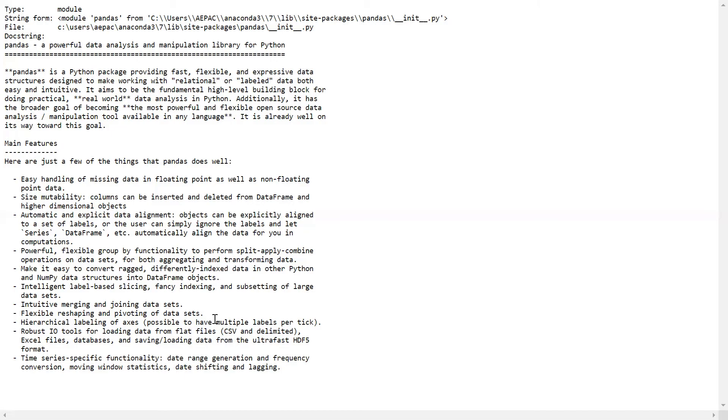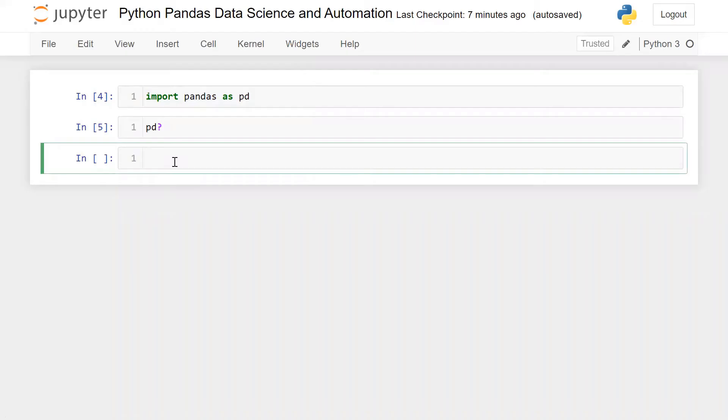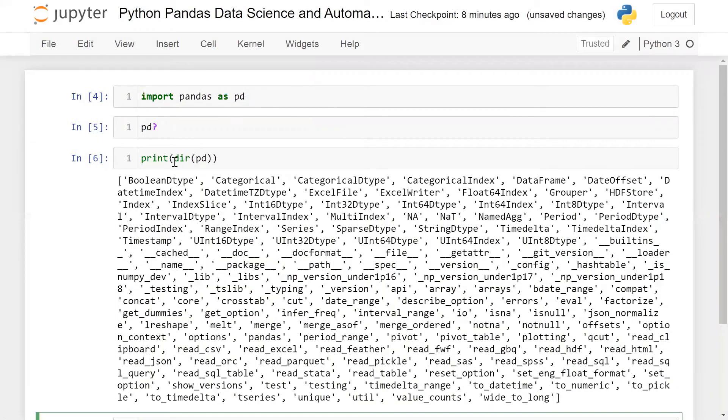Python Pandas provides lots of features. Now let me show you all the functions or properties which are available within Pandas: simple, print dir and pd. These are the methods and functions of Pandas.